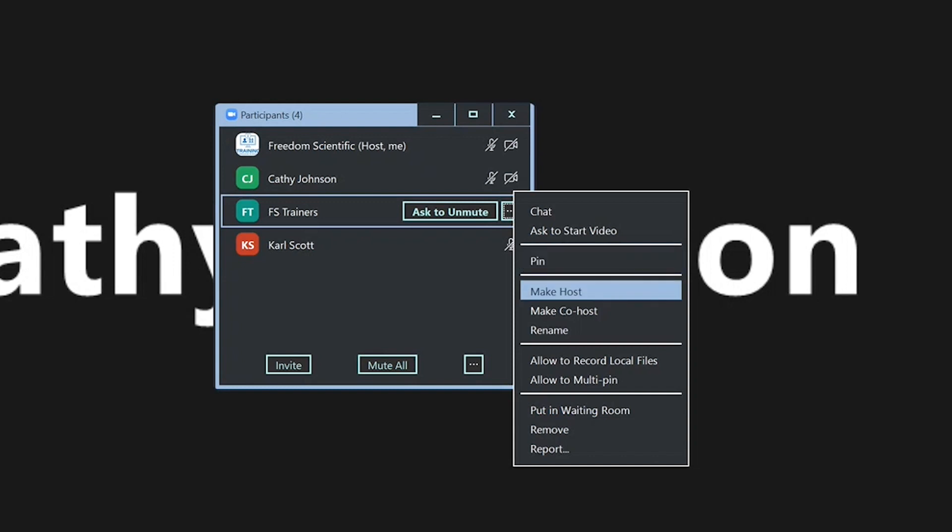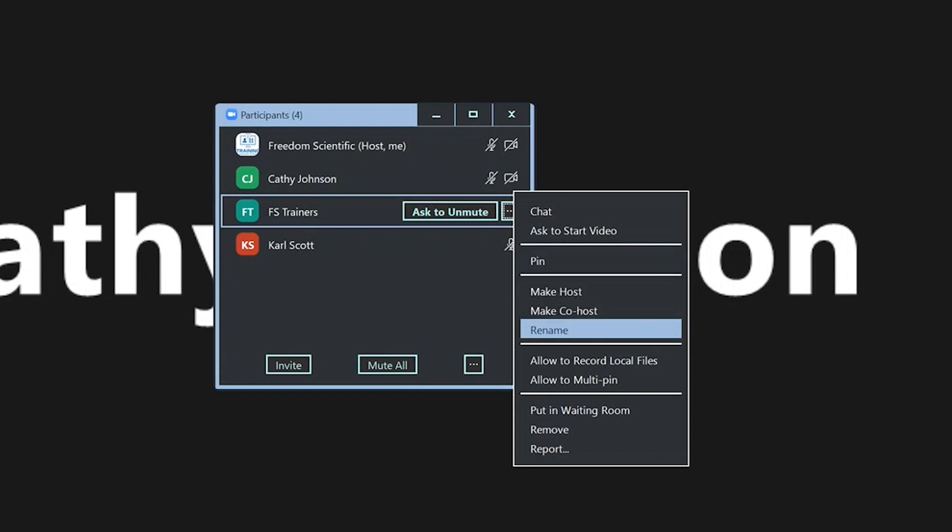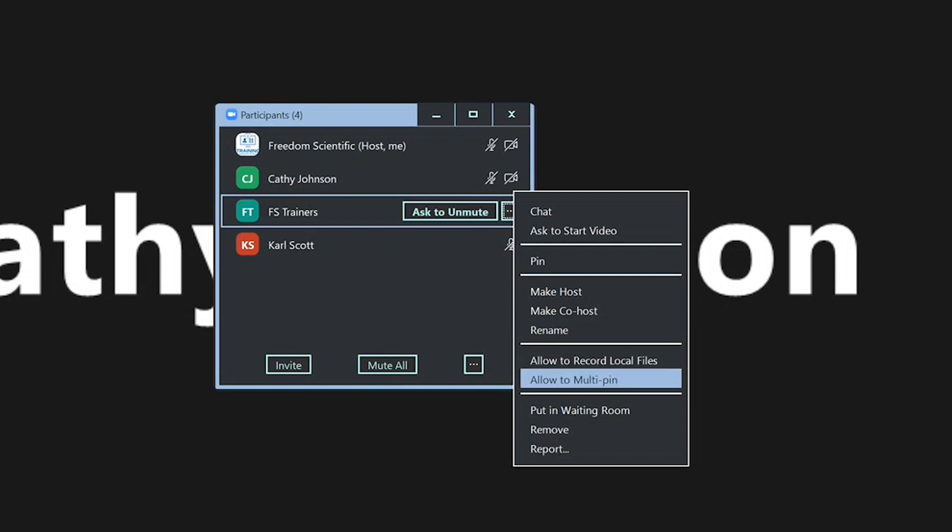Make host. You can make them the host. Make co-host. Rename. Allow to record local files. You can allow them to record. You can rename them.